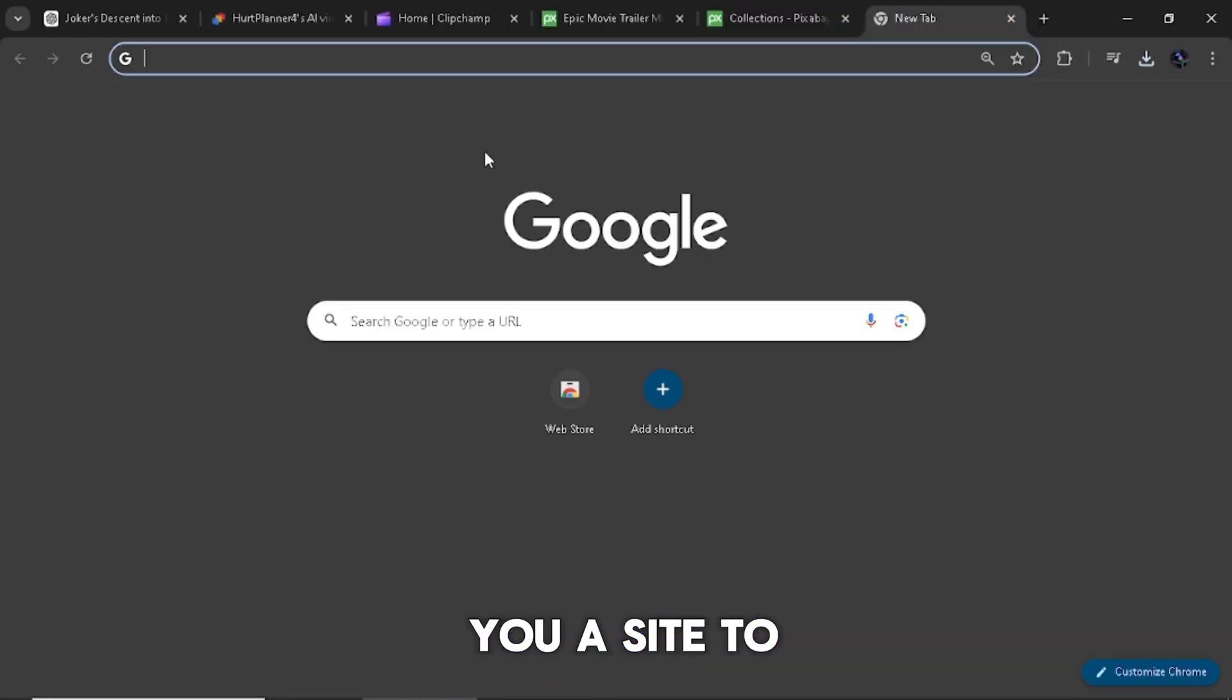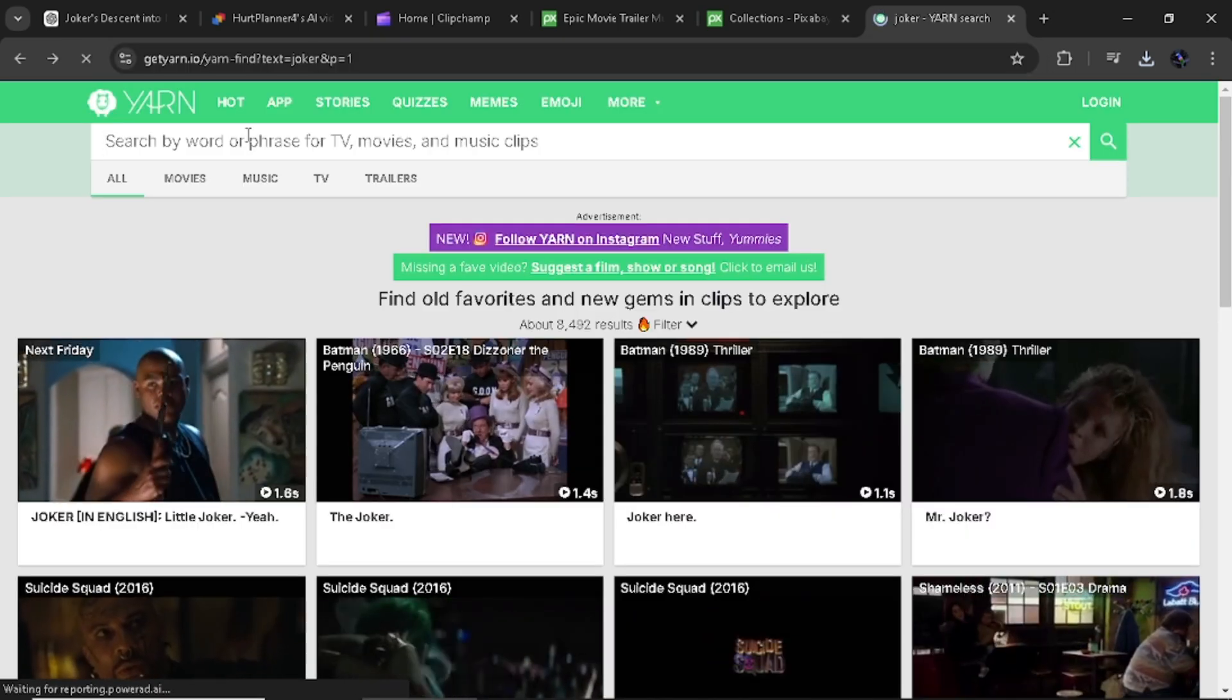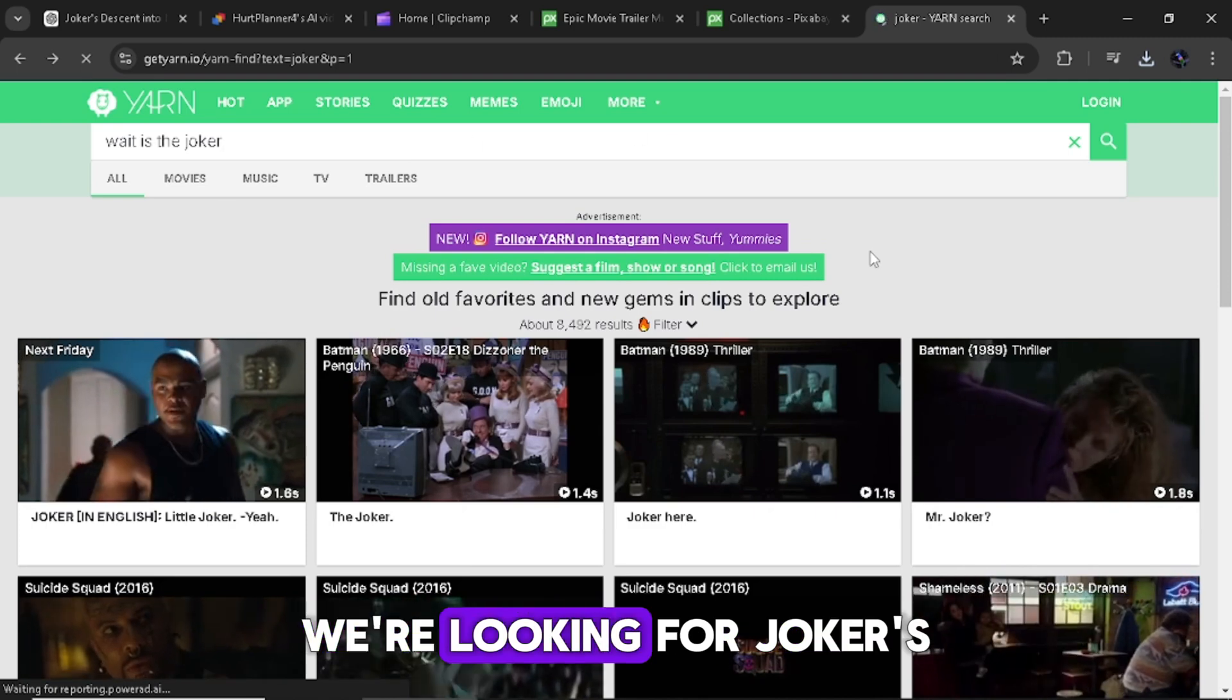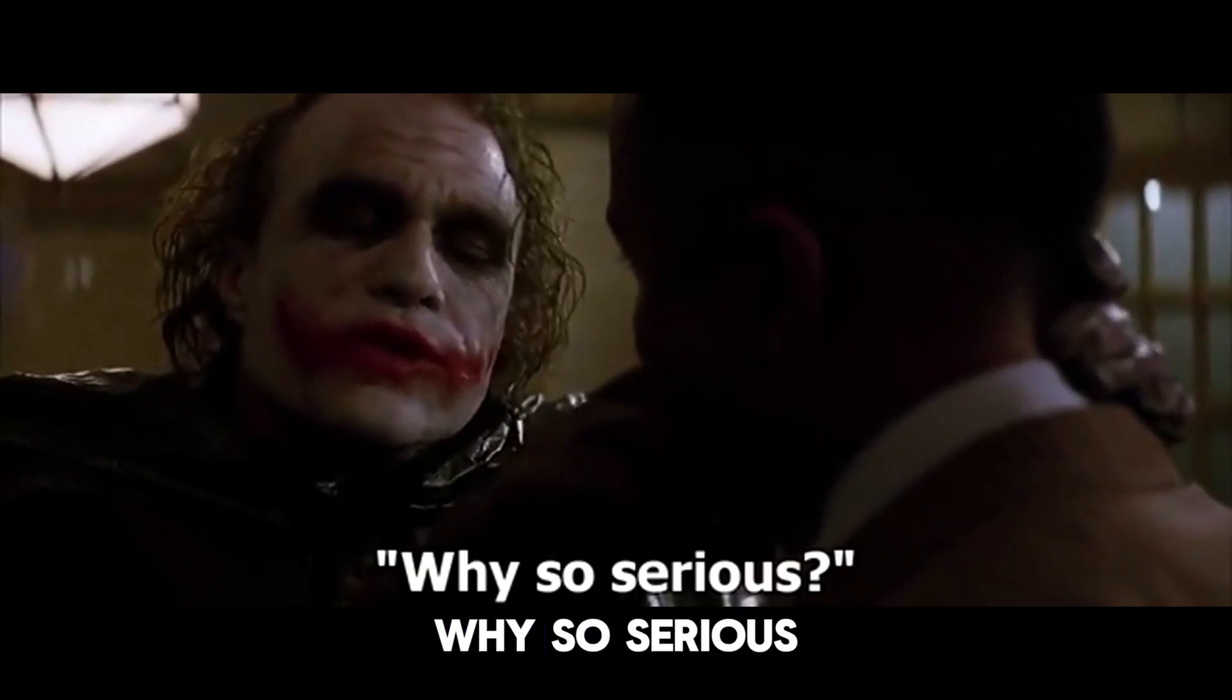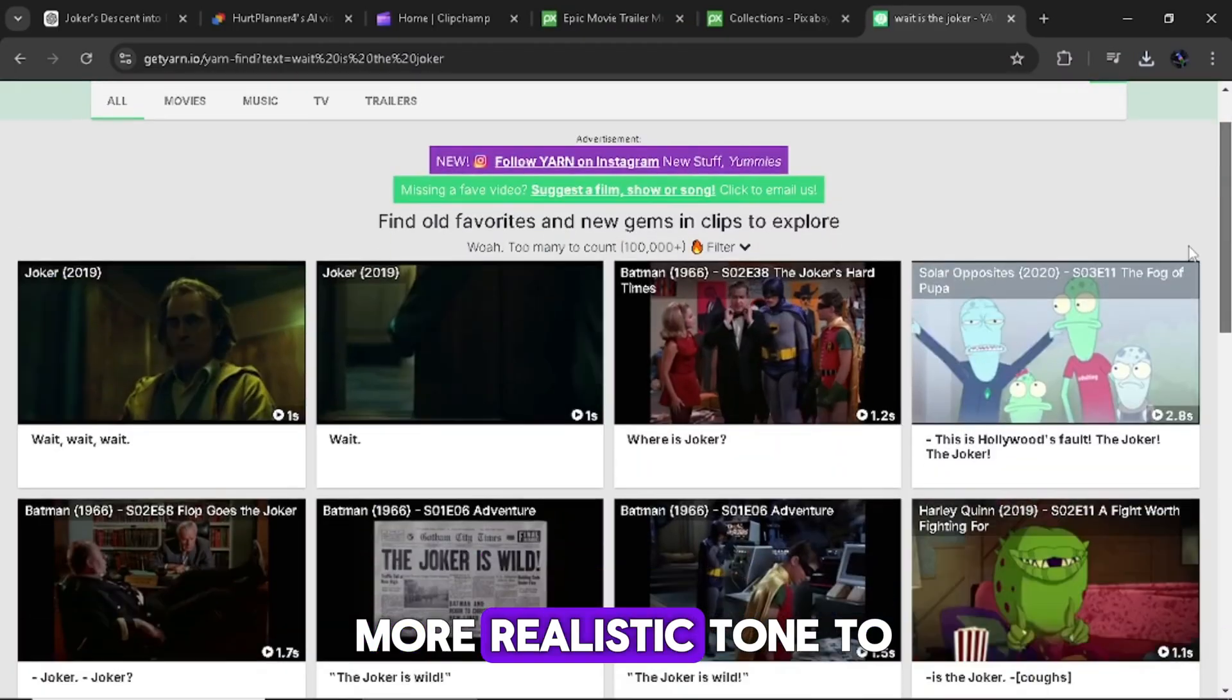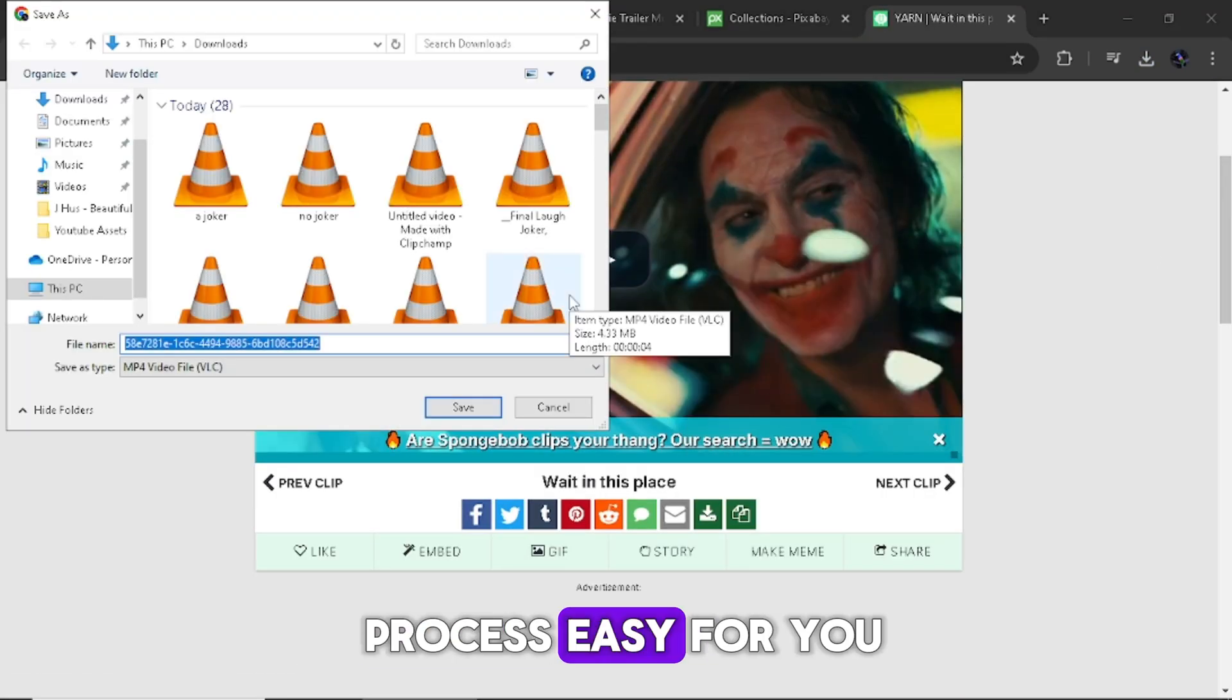Now let me show you a site to get movie clip to extract real character's voice. The site name is yarn.io. Here in yarn.io to download a clip, simply use the search bar and type in the lines you need. Like, for this course, we are looking for Joker's clip of laughing and Joker's favorite lines. Make sure you download a lot of clips to help in putting more realistic tone to the trailer, and name each and every clips you download to make the editing process easy for you.